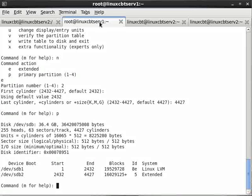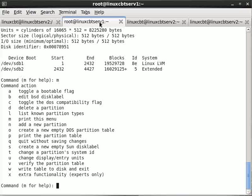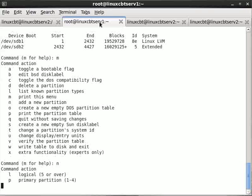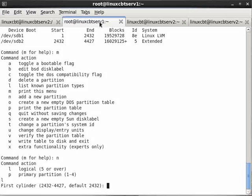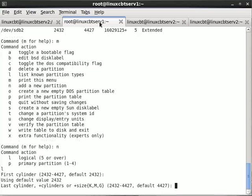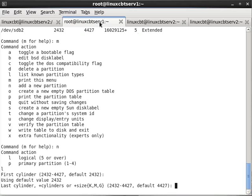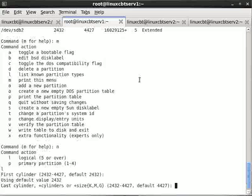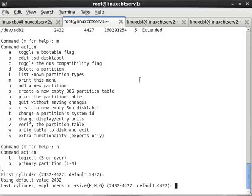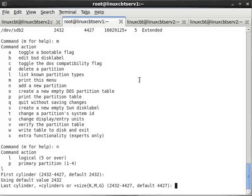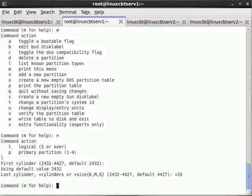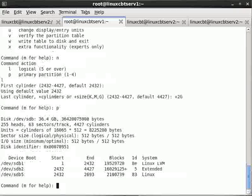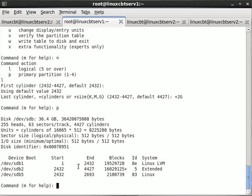Now within the extended partition we can create n number of logical partitions to suit our needs. Let's create a new partition and we'll add it as a logical partition, starting at cylinder 2432. For simplicity, we'll make each of these partitions 2 gigabytes. That'll take us right up to the edge since the LVM partition is about 20 gigabytes.